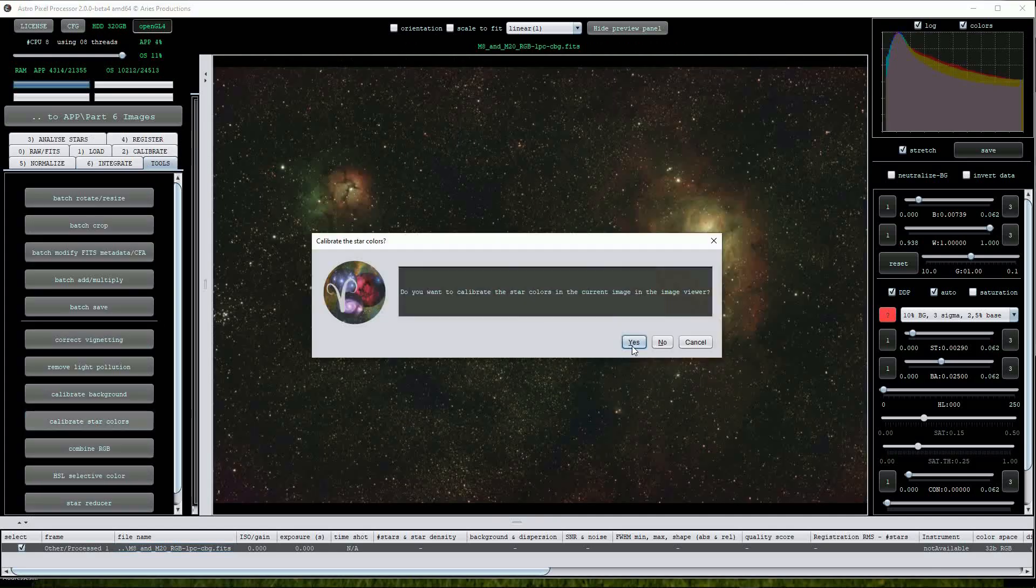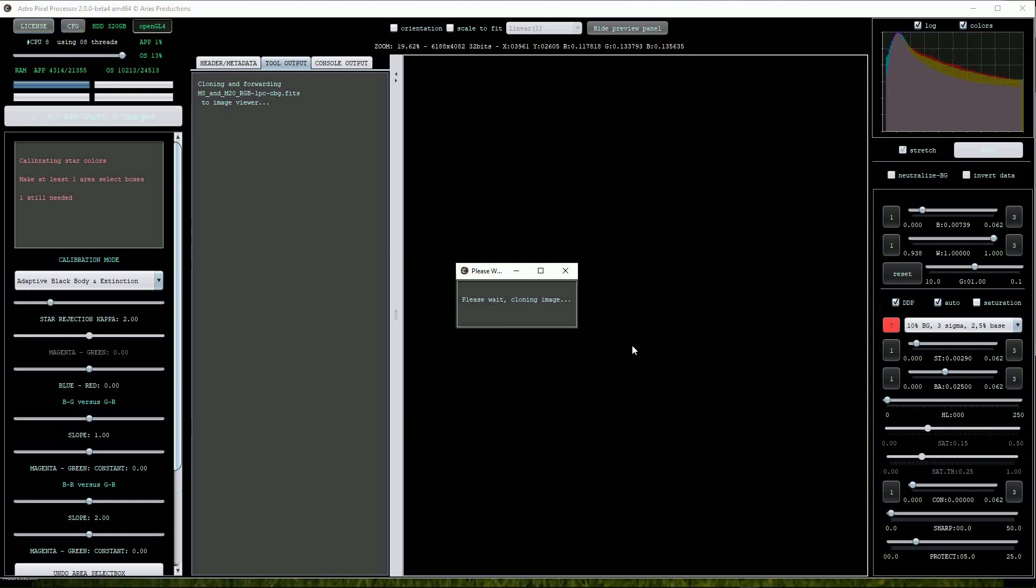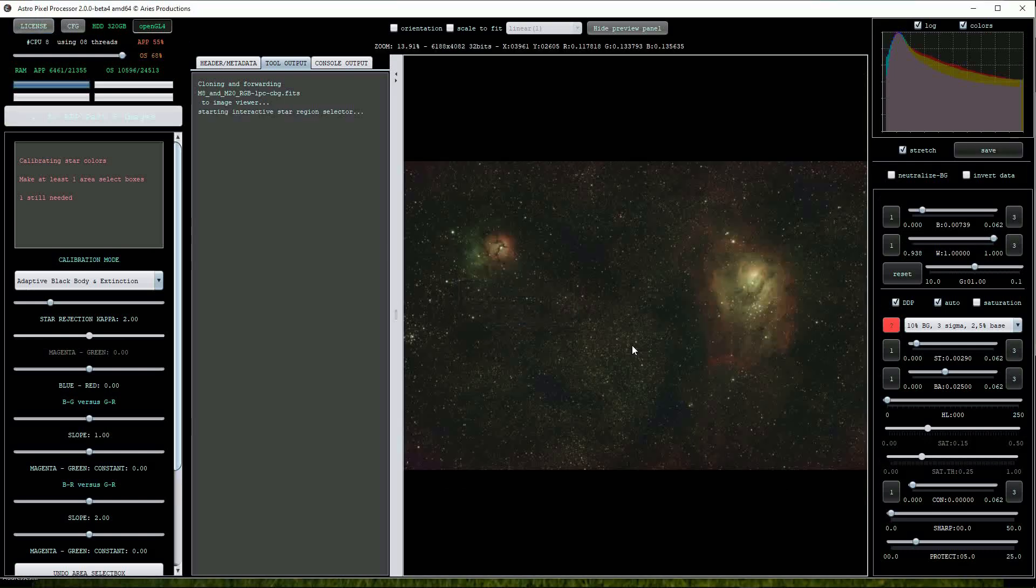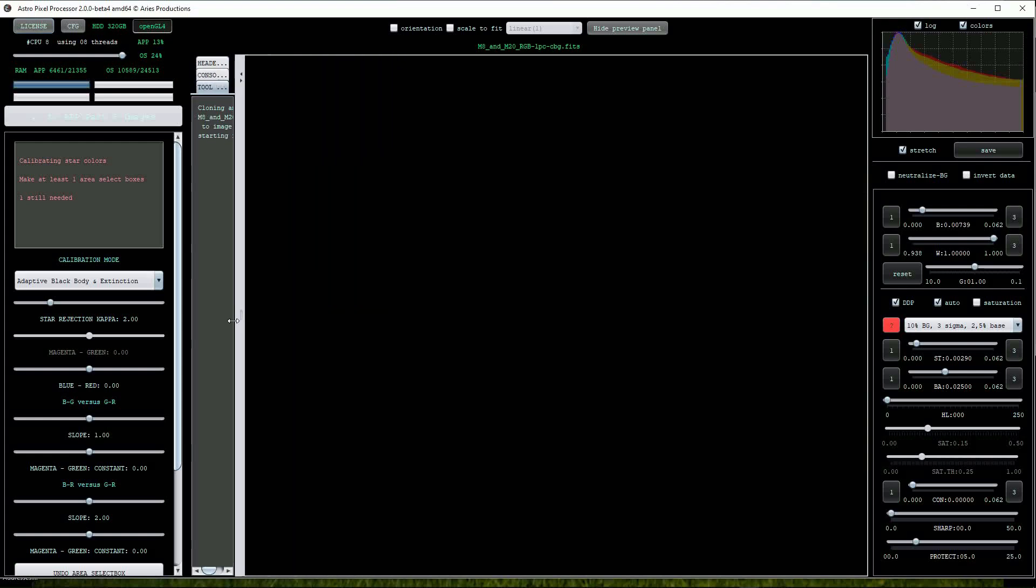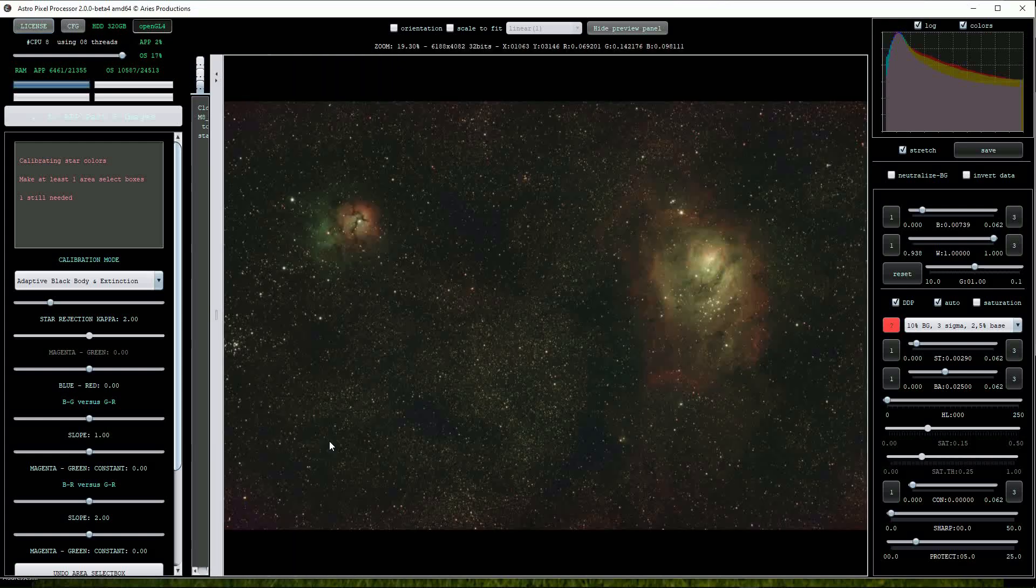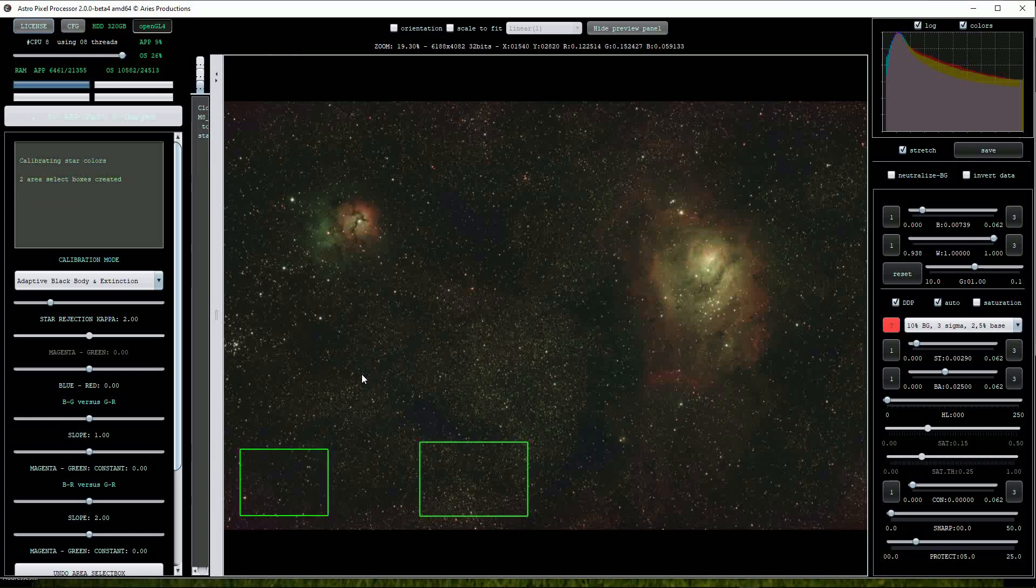Note that because this image has been calibrated already we will be prompted to create the calibration selection boxes without having to neutralize the background of the image. This time I'll draw multiple selection boxes on the image to avoid any nebulosity.